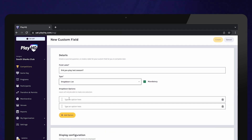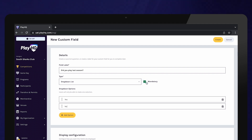Use the mandatory tick box to determine whether this question will be mandatory or optional to answer. If mandatory is ticked, participants will not be able to progress with their registration without answering the question.